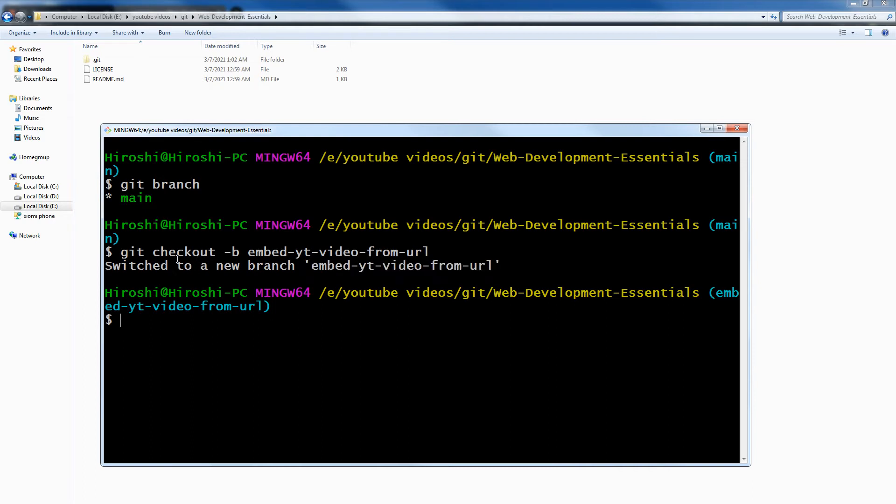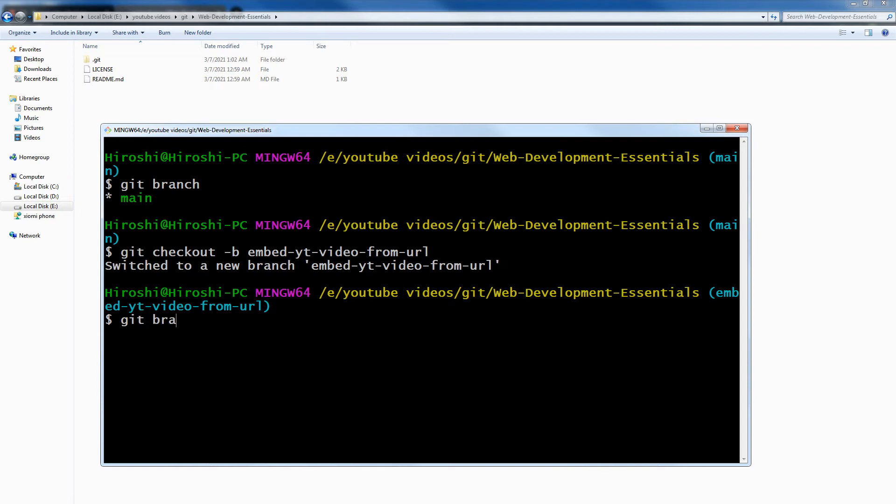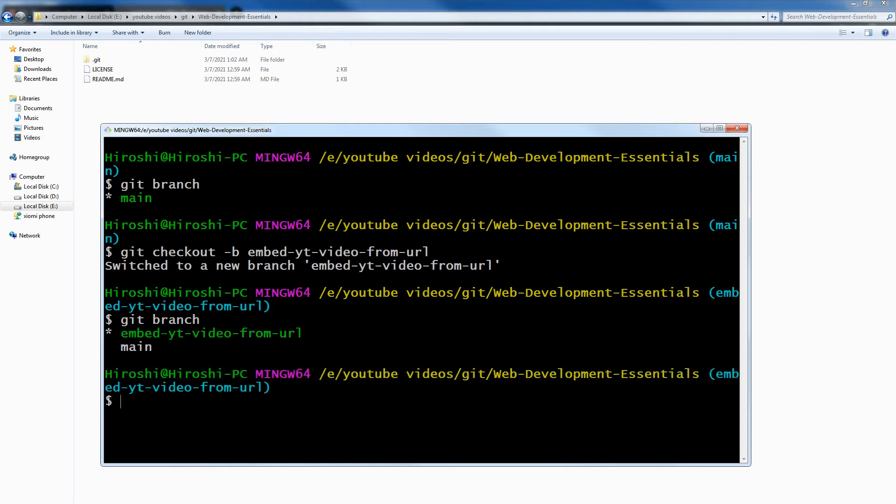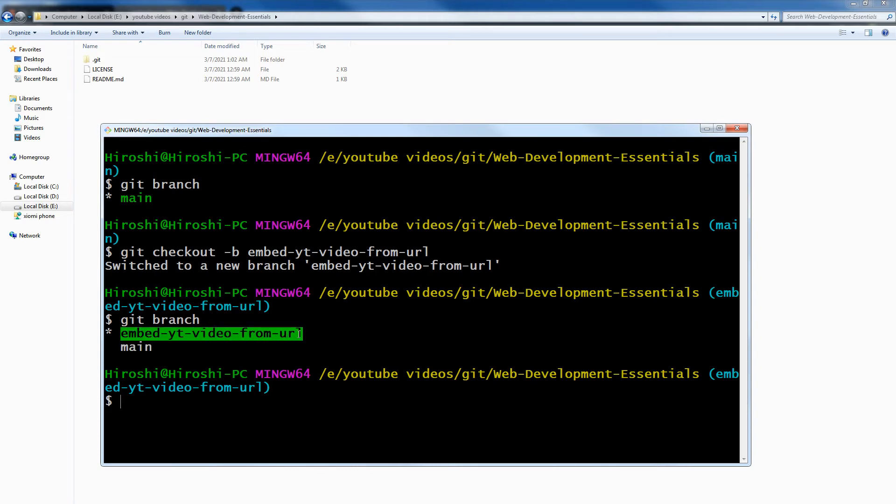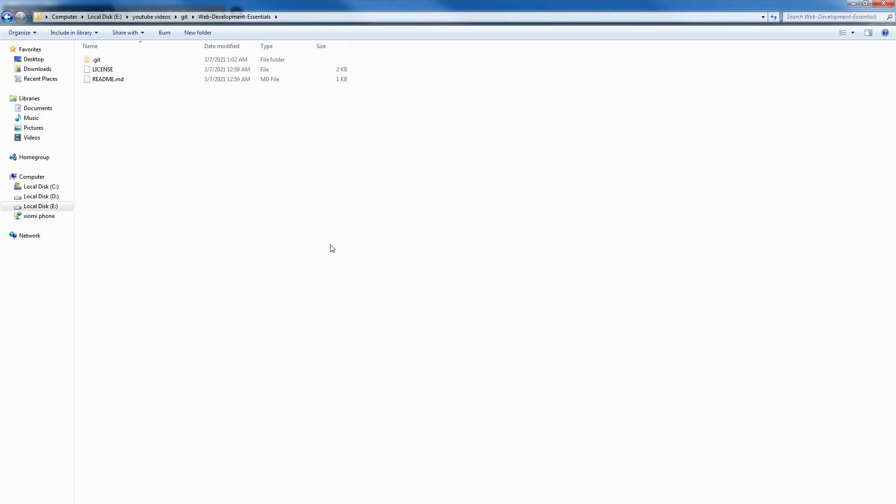And control has been switched to this new branch. Now, git branch. Now as you can see, there was this main branch. This is the new branch that we just created. Now this location is that new branch.